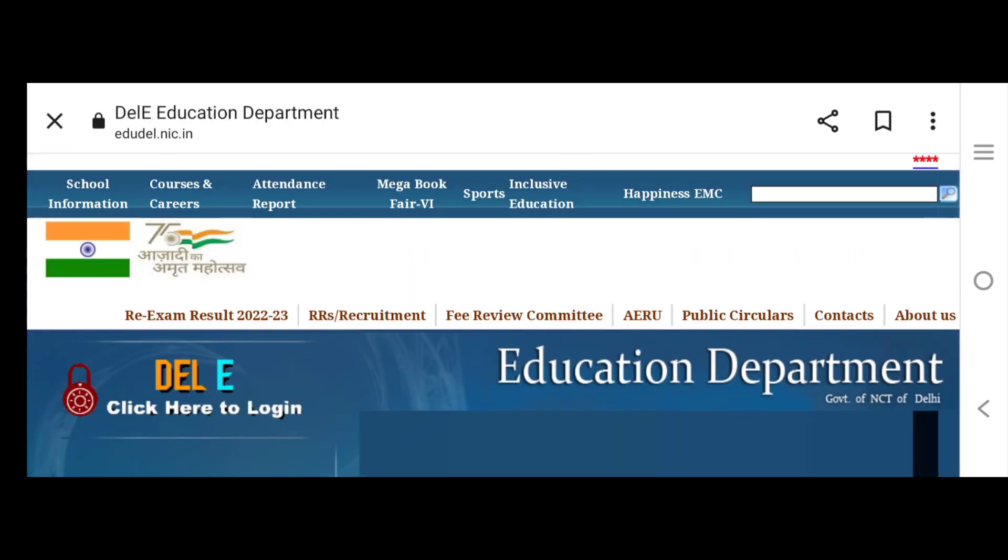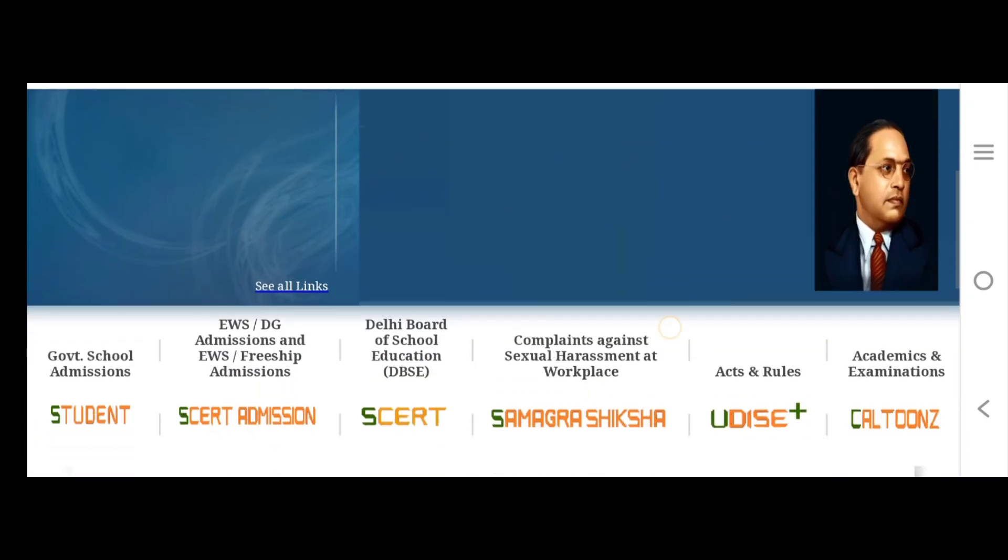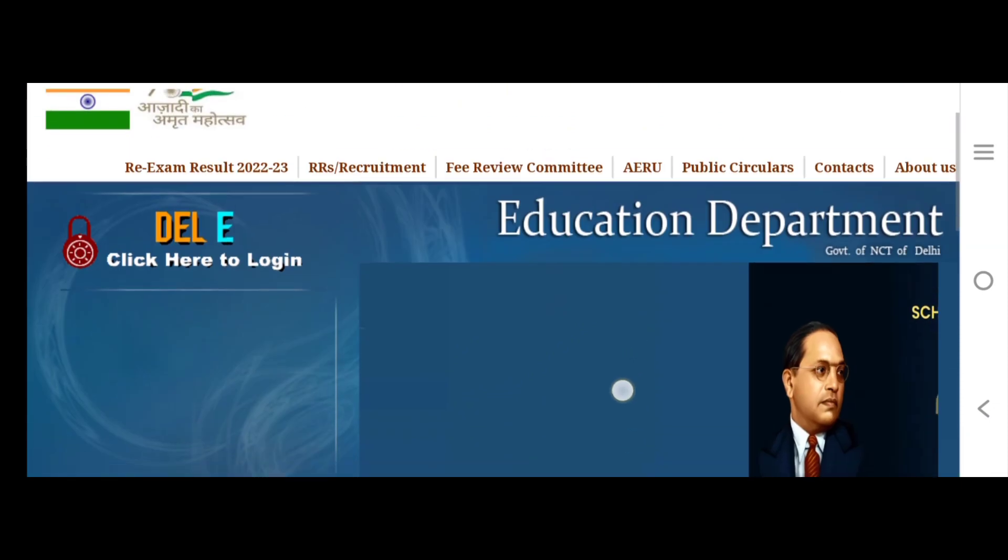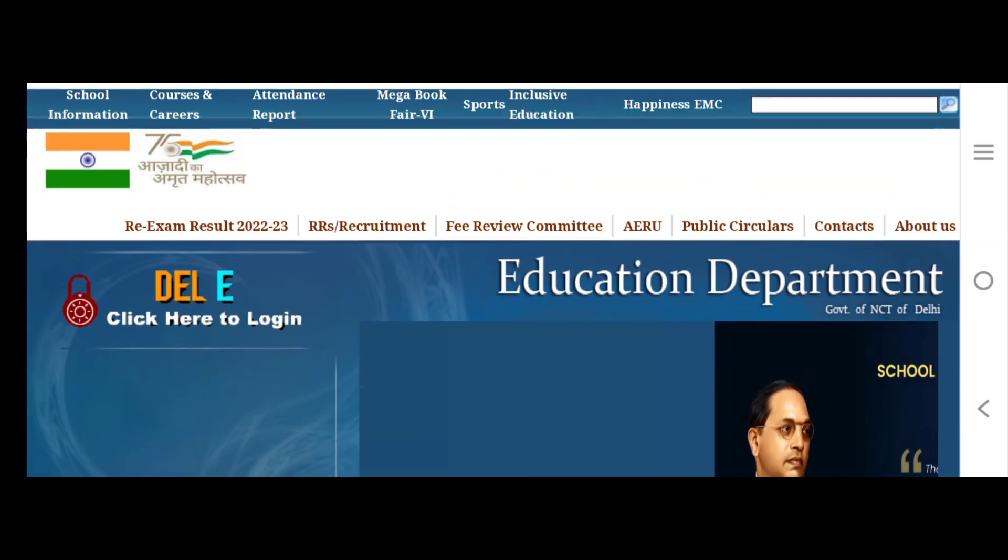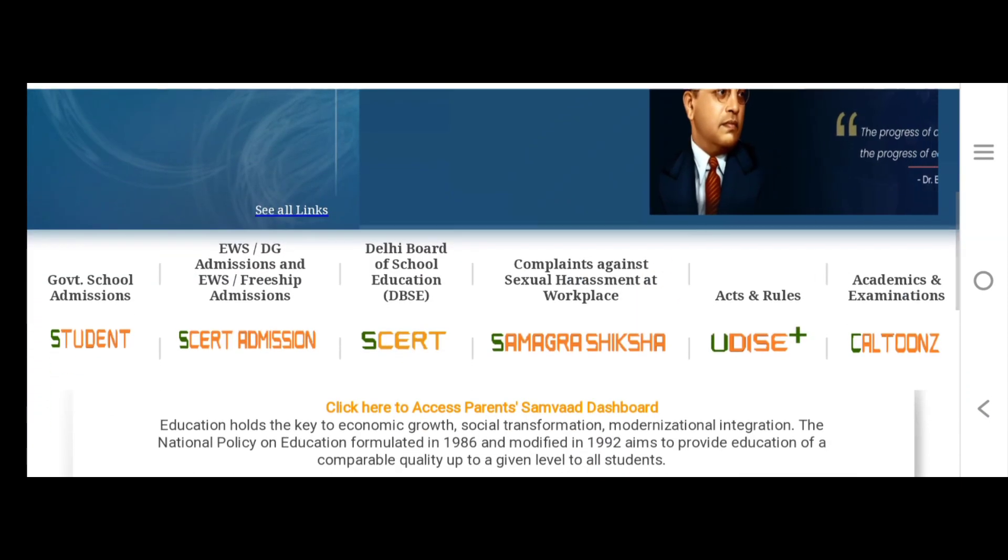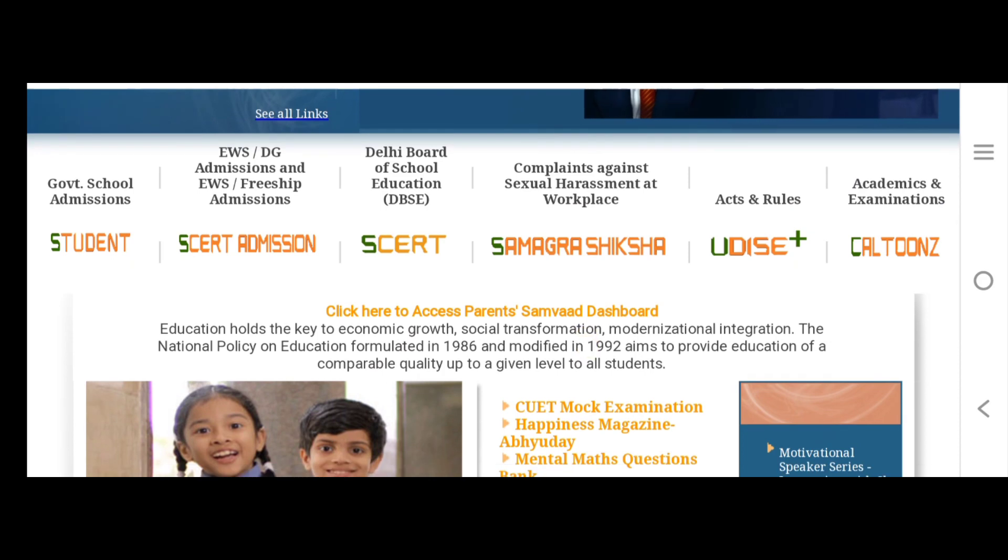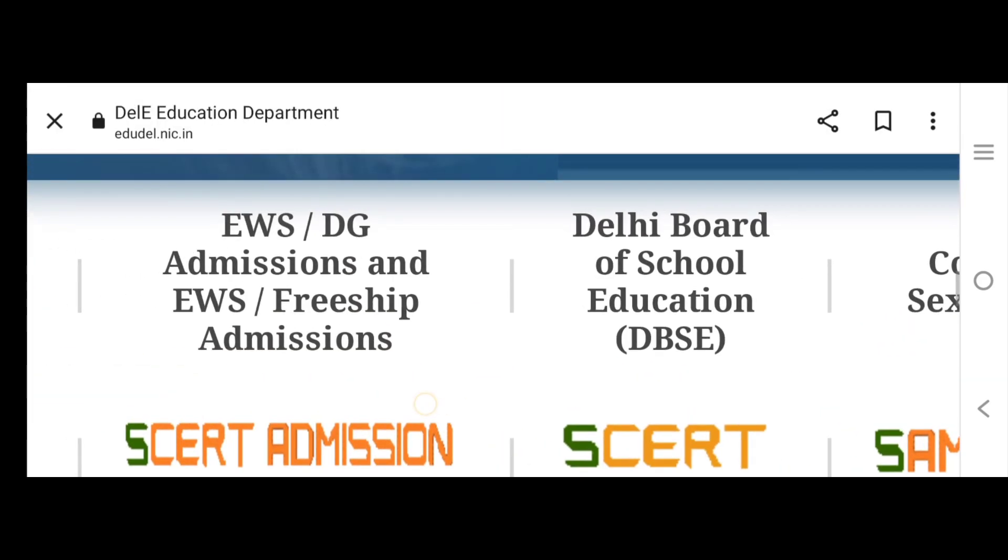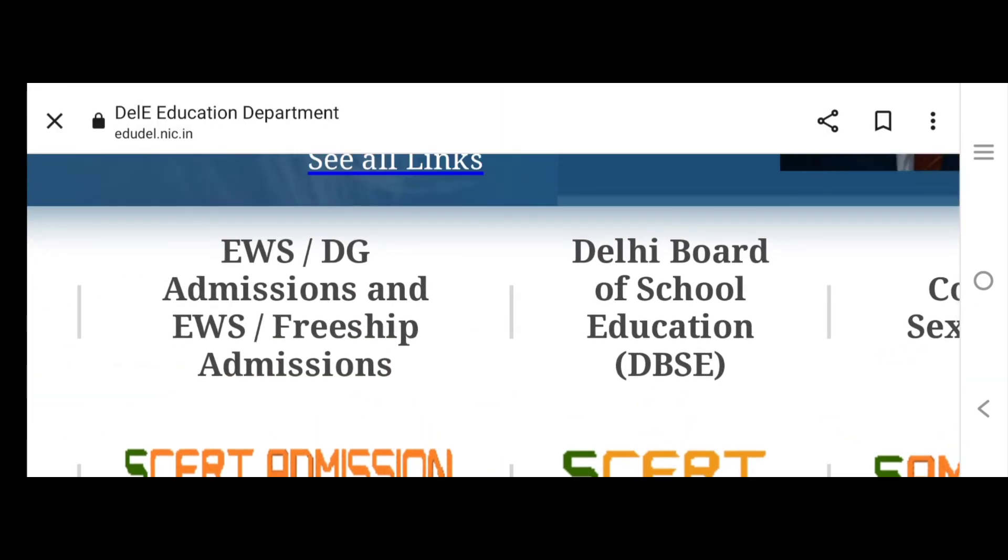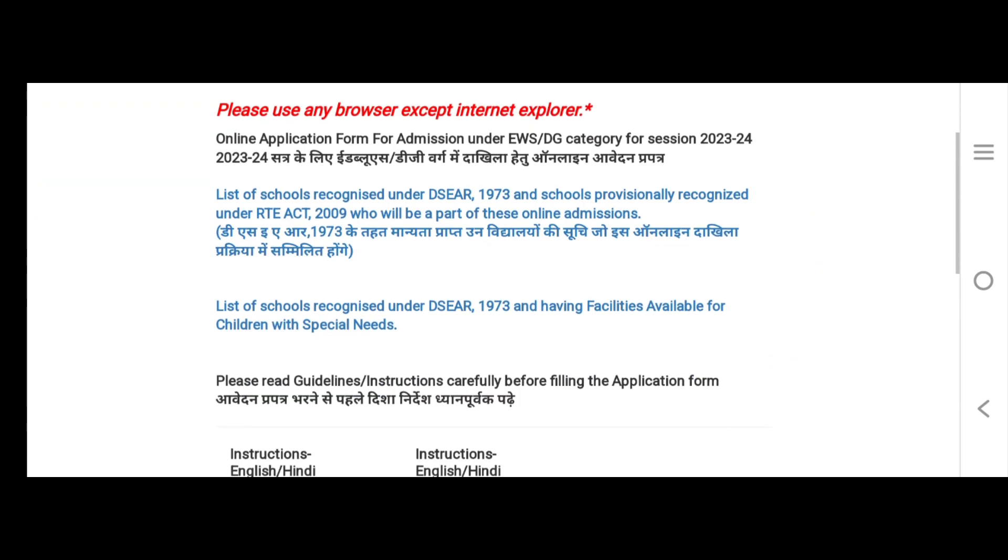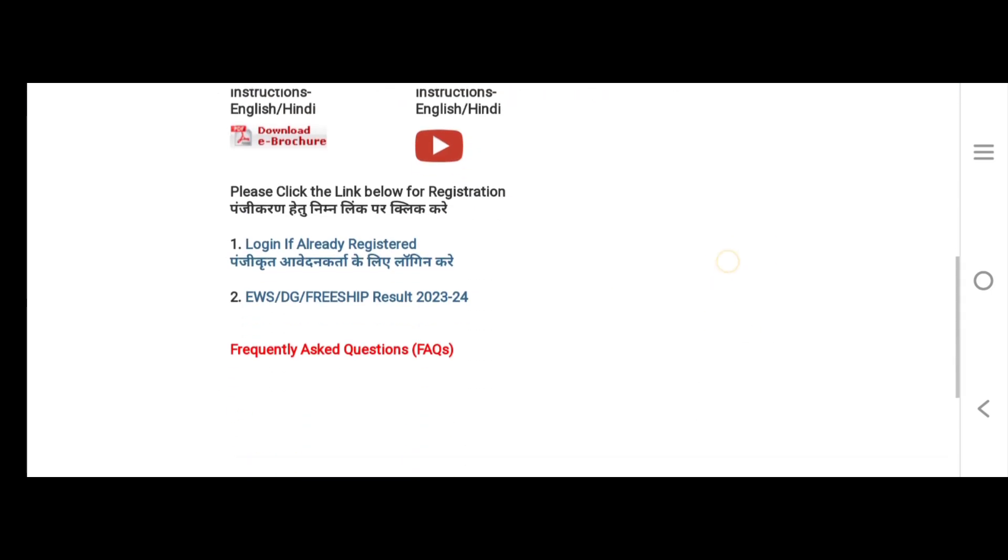And as you click on it, this page will open. This is the home page. Scroll down a little. Here where it says EWS DG Admission and EWS Freeship Admission, you have to click on it. And when you click on it, this page will open.